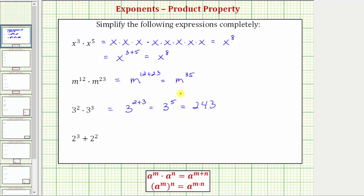To evaluate three to the fifth by hand, we'd have to expand three to the fifth, which means we have five factors of three, and then multiply from left to right, which will give us two hundred forty-three.